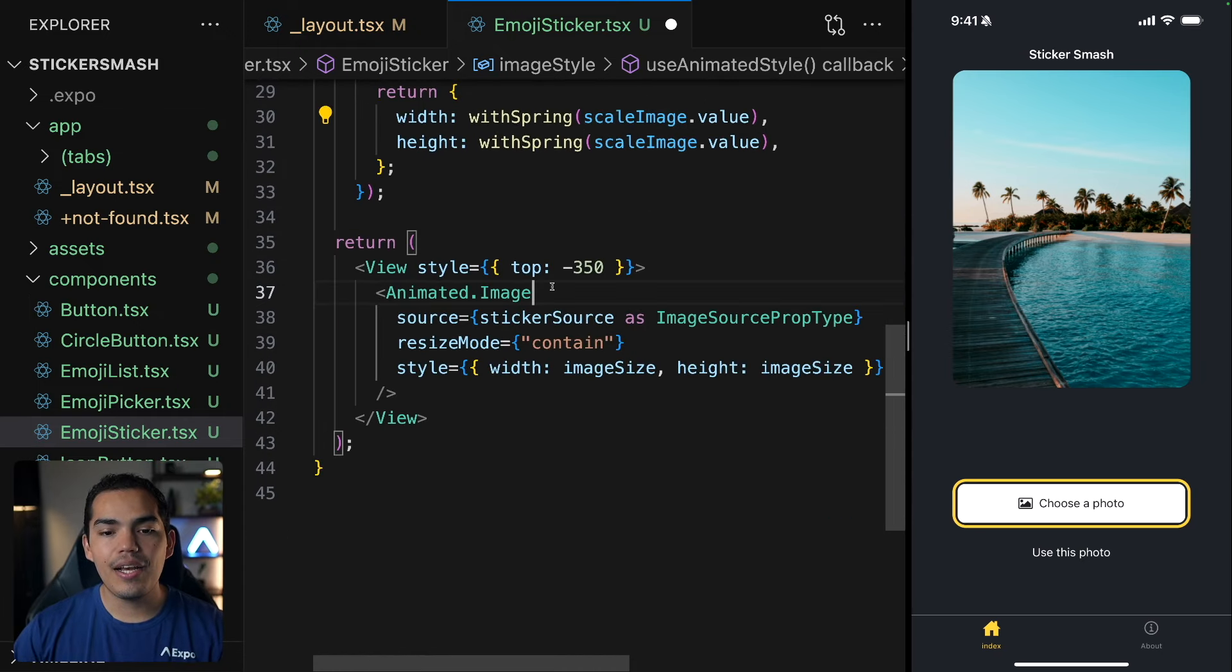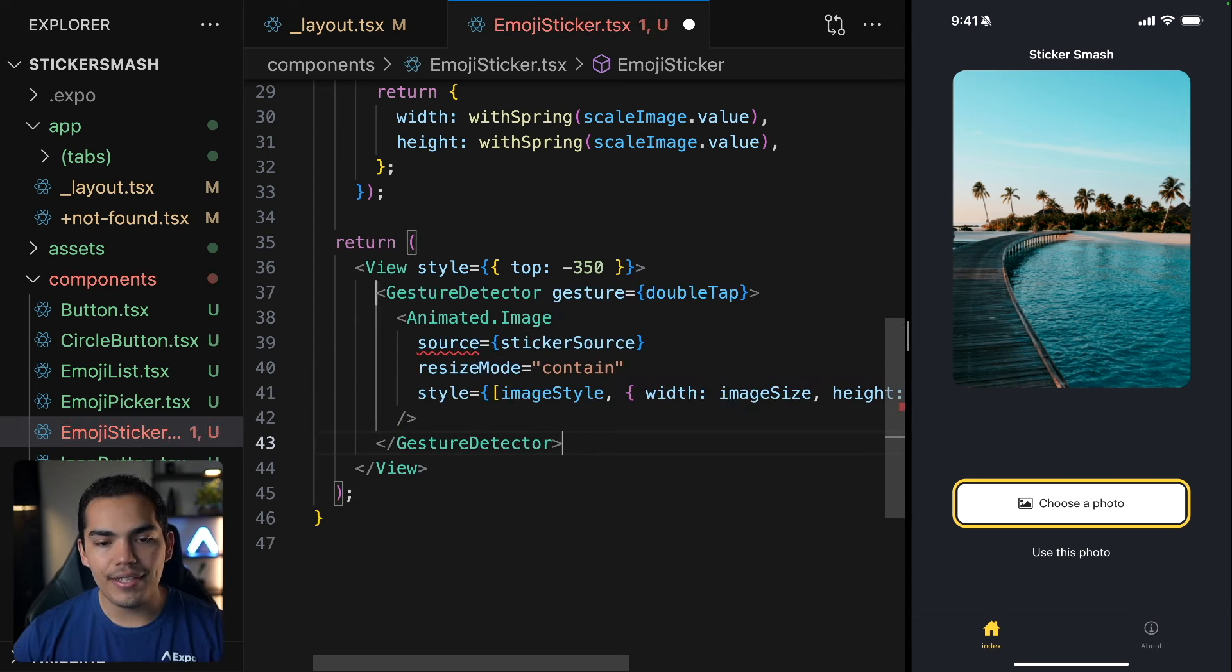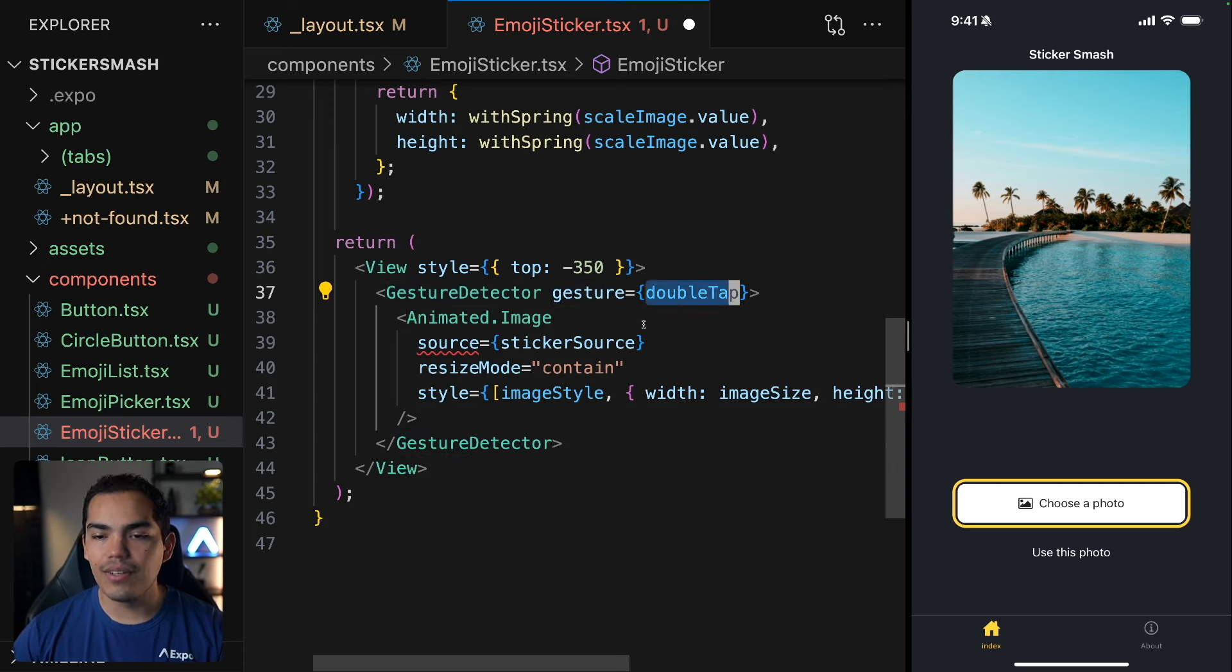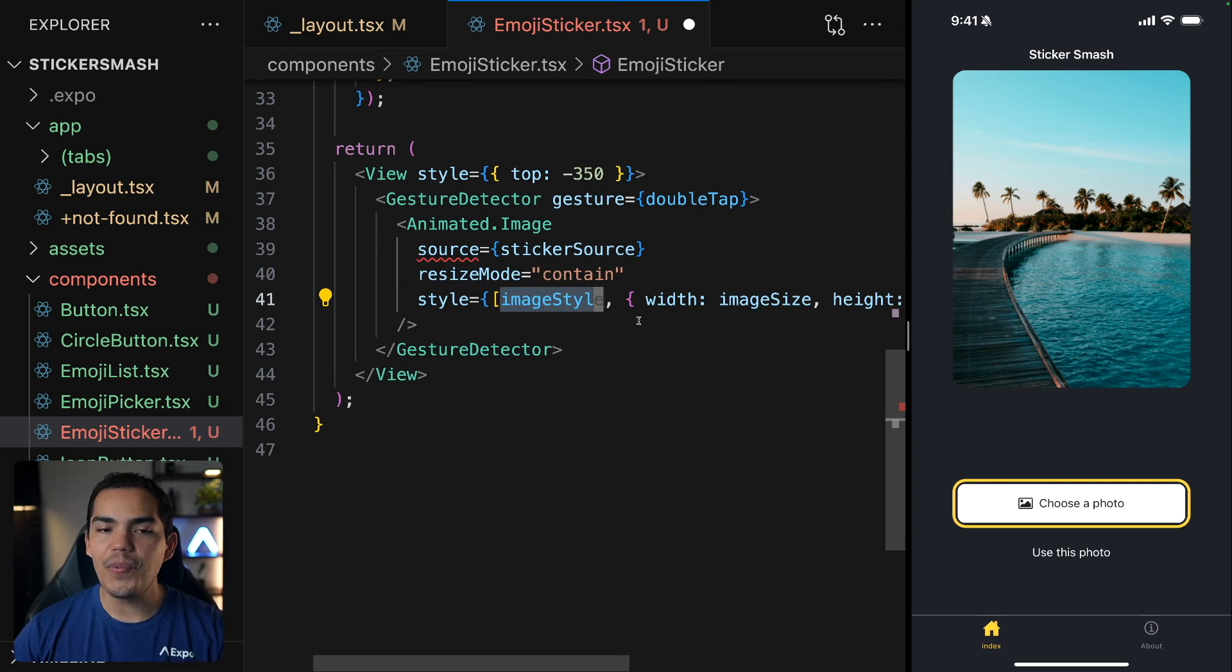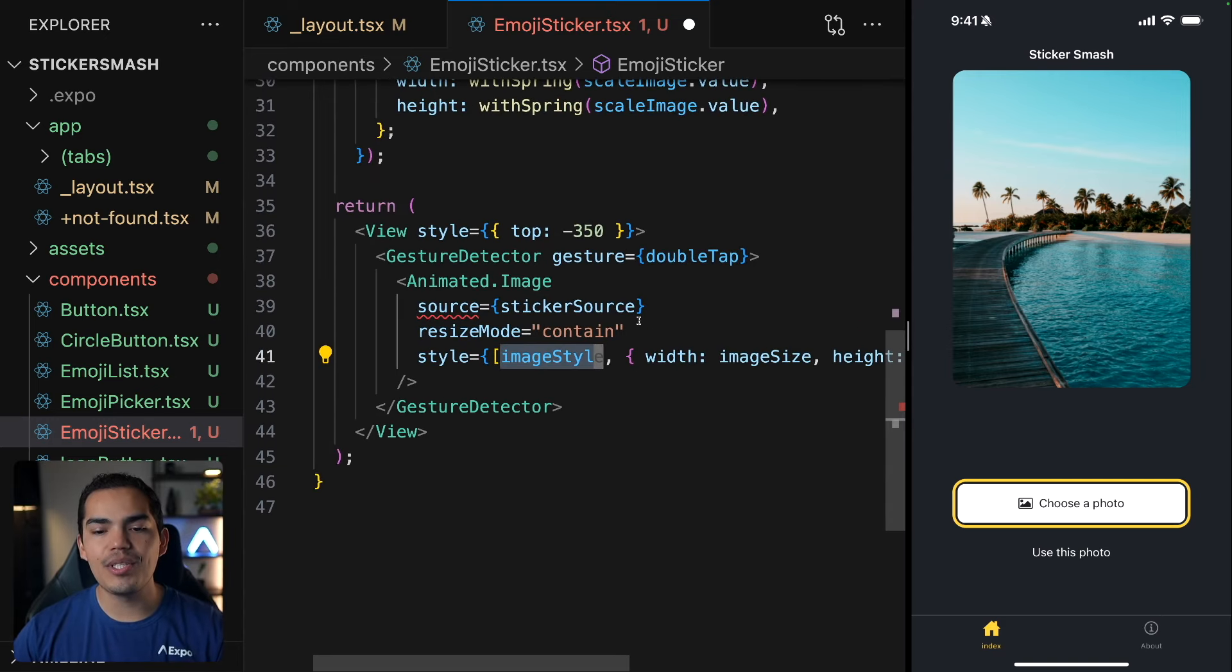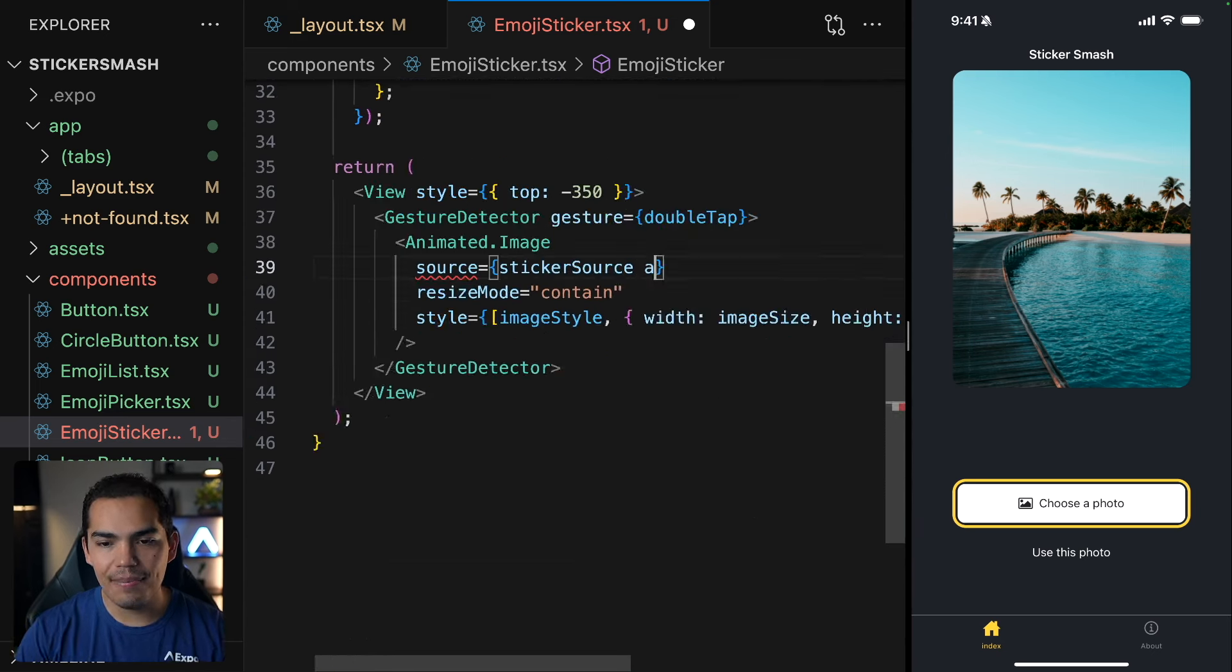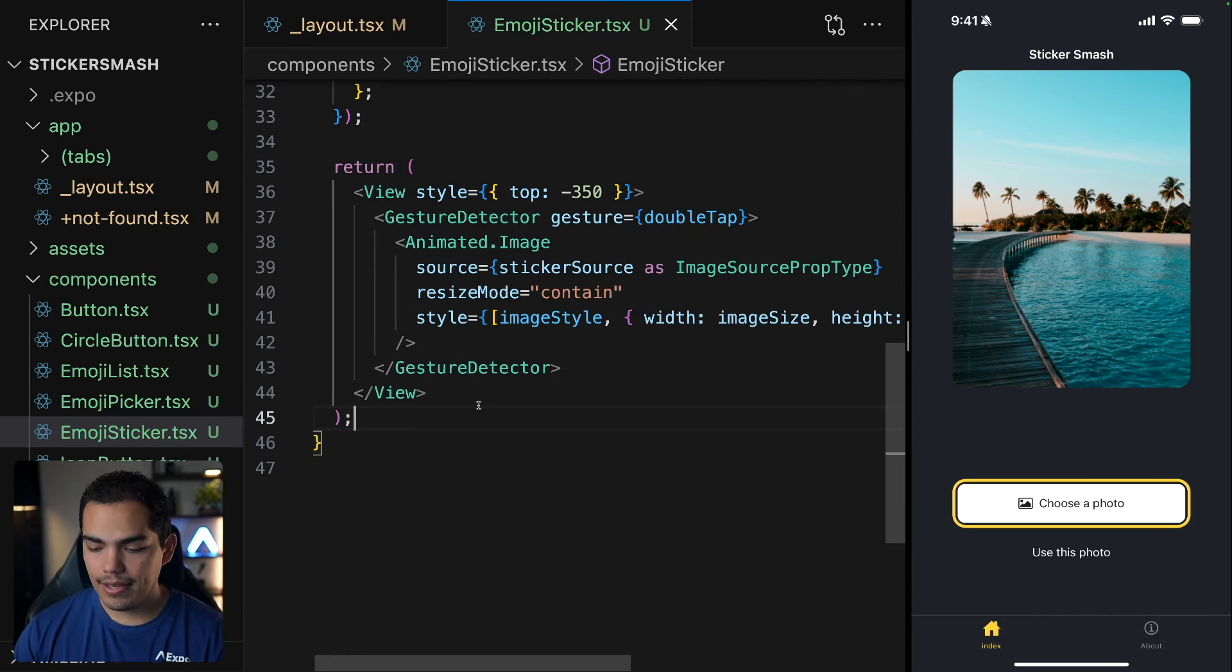Now we need to apply it in here. So I will wrap this into a gesture detector. And this gesture detector, it's getting the gesture with a double tap. And then in the animated image, I'm passing the image style, which is an animated style that is going to be changing depending on the scaleImage.value. Let me cast this again and hit save.